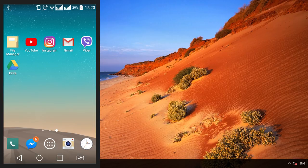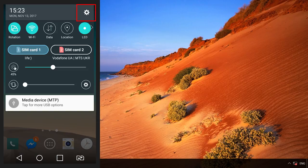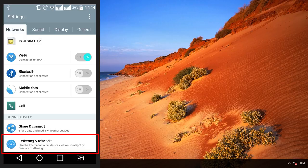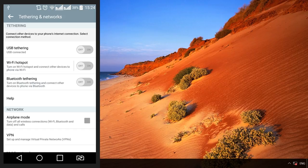Go to Settings, Tethering and Hotspot. Depending on what version of Android you are using, this menu can be found in the menu More or Tethering. And enable USB tethering function.